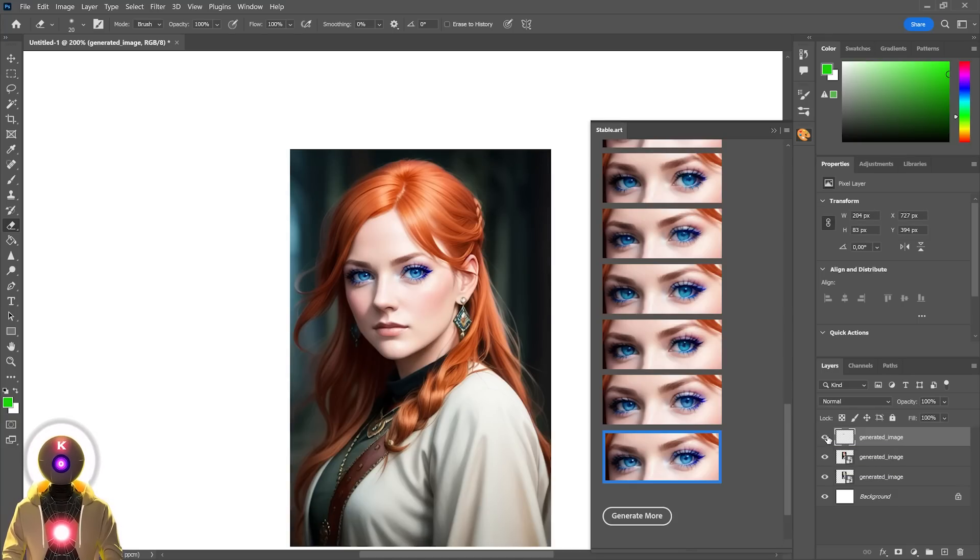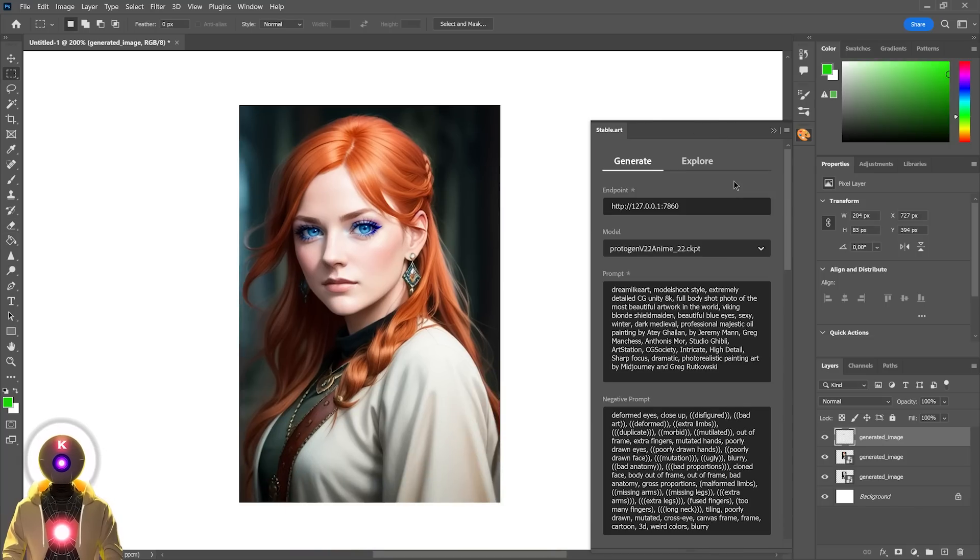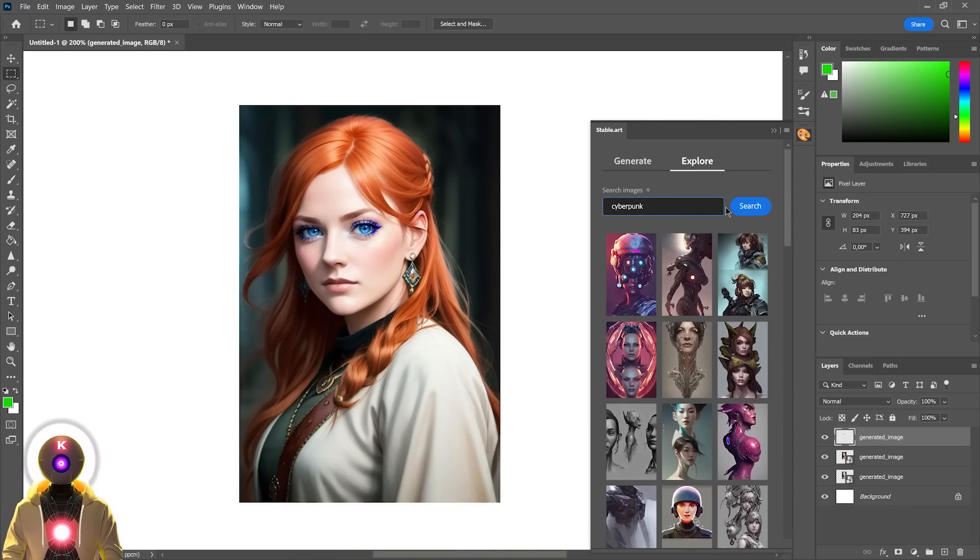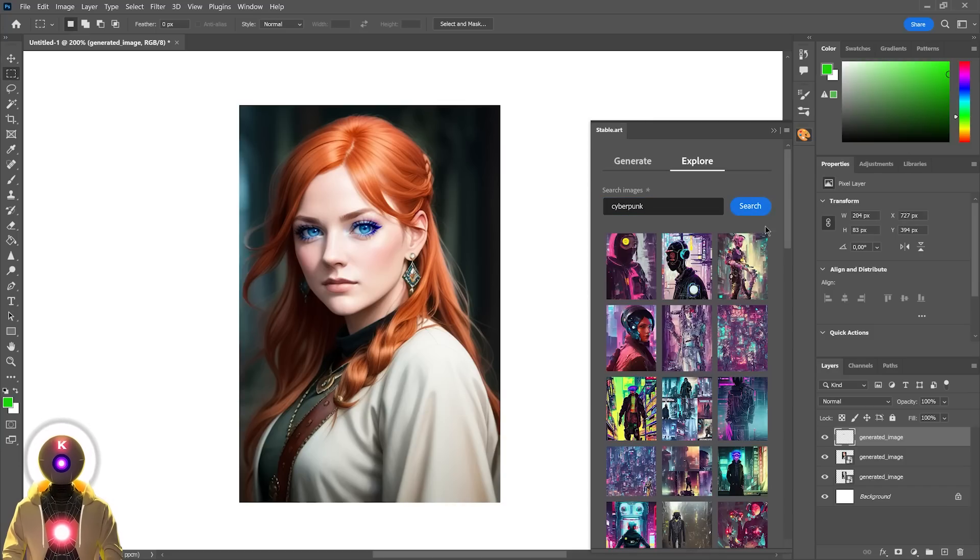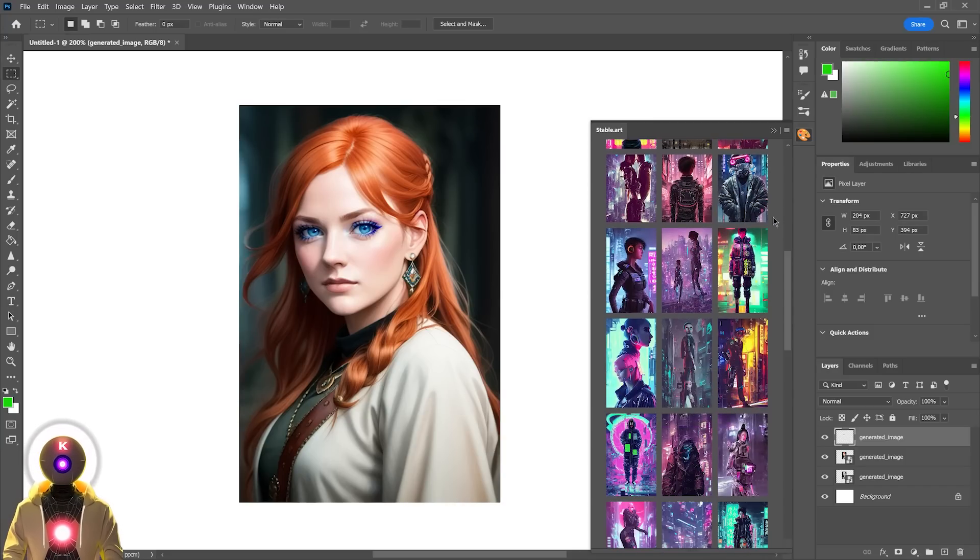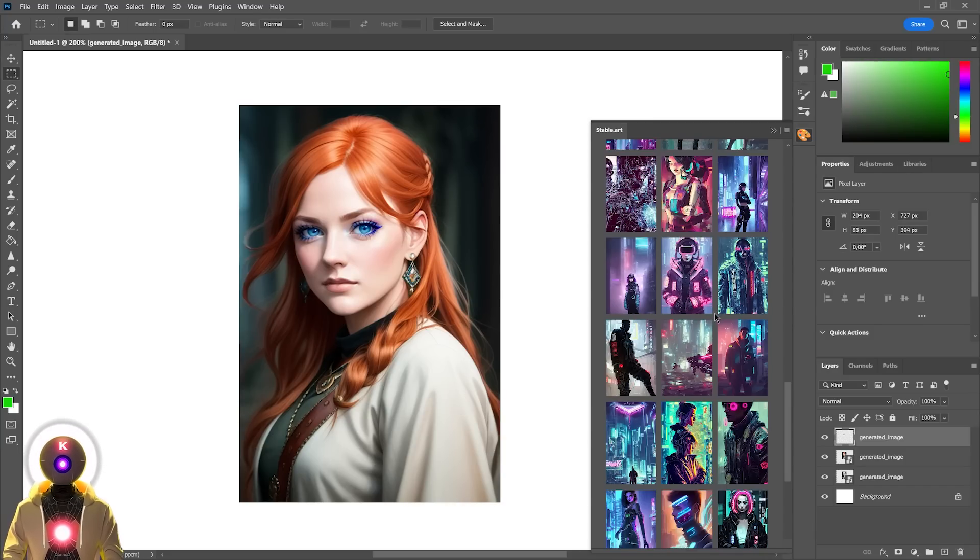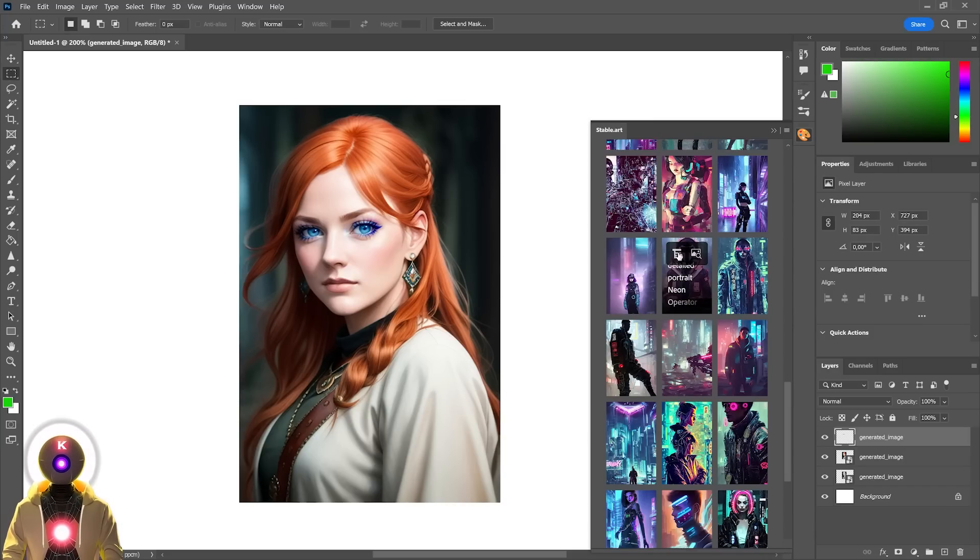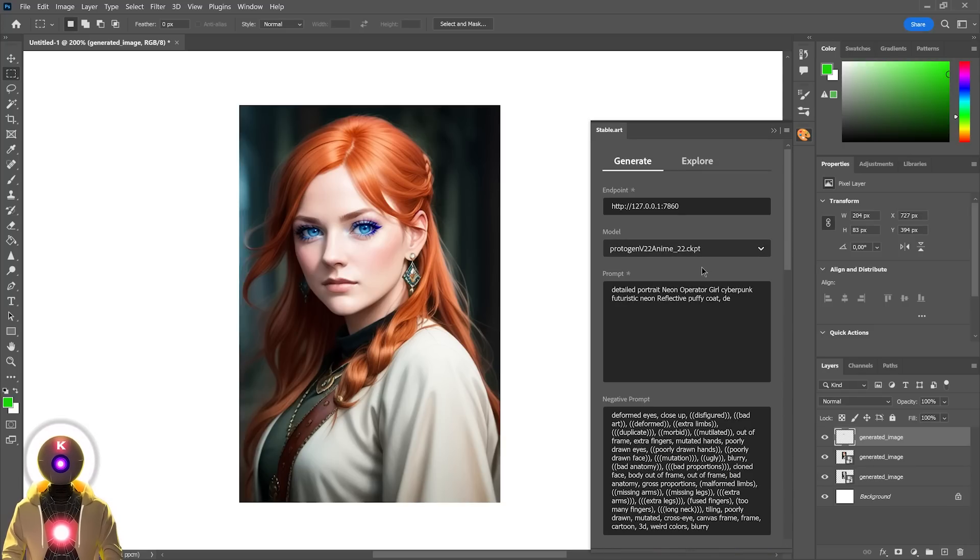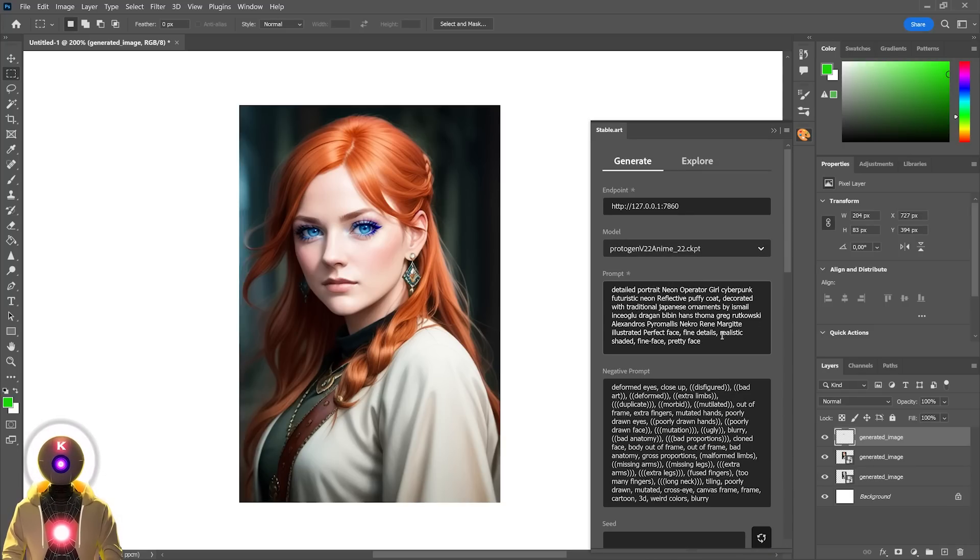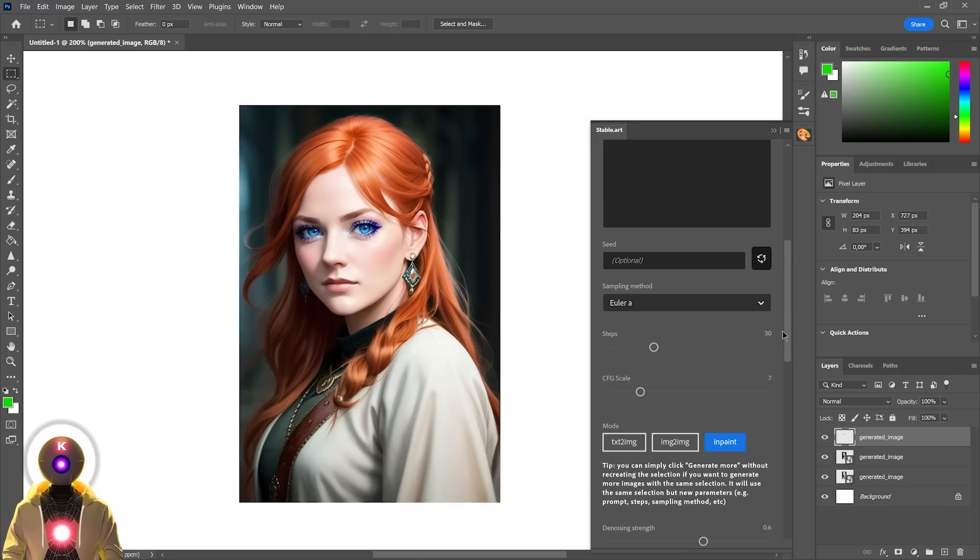The plugin also has a pretty cool feature. It has an Explore tab linked to the lexica.art website, where you can search for a prompt. It will display a bunch of images using that specific prompt. Once you find an image that you like, you can simply click on this button right here, and it will populate the prompt box automatically. That's a really super useful feature for complete beginners.